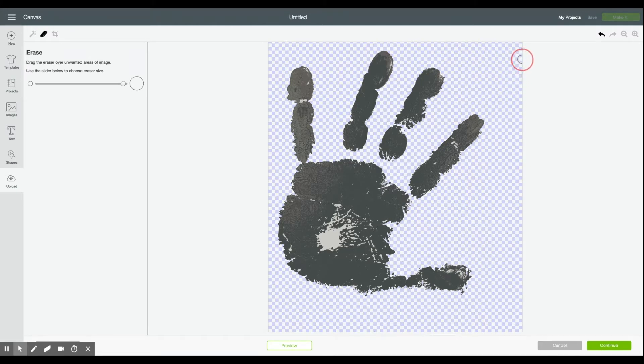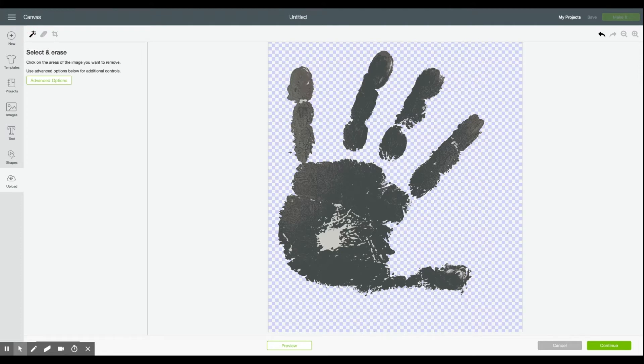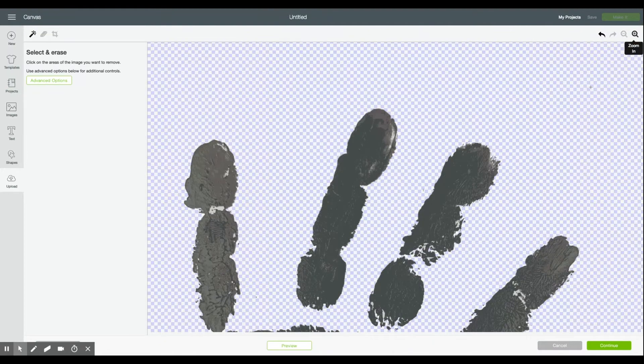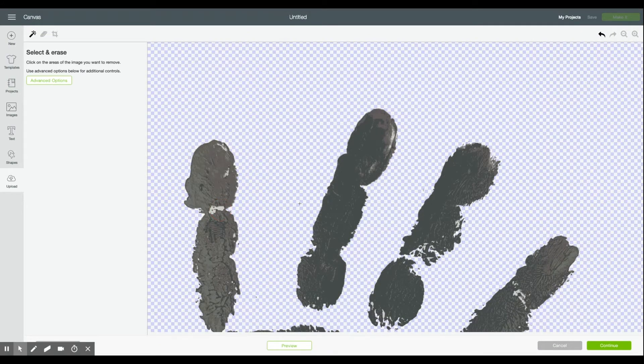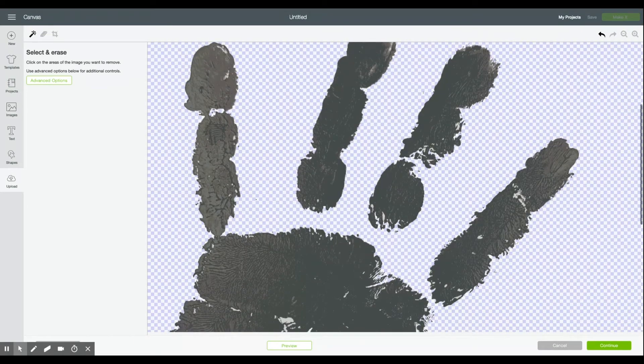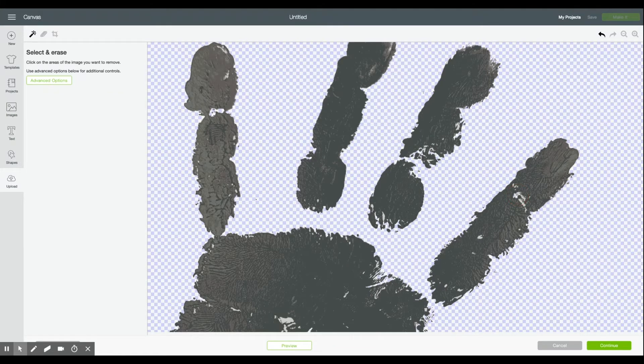Then I'm going to go back to the select and erase tool and start erasing some of the bigger chunks of handprint that are still not transparent like the center of his palm here and then you can zoom in a little bit to get some of the others. I wouldn't suggest doing everything just some of the bigger pieces so that you actually can get that definition in the handprint.